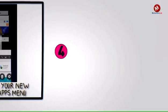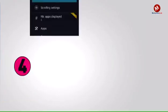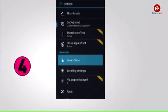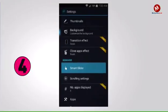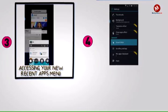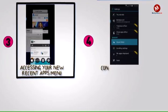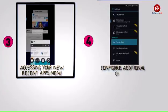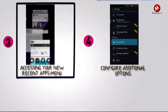Step 4: Configure additional options. With everything set up, you now have a near-perfect replica of Android Lollipop's new Recent Apps menu. And with the added Smart Slider functionality, this version might actually be a bit better.